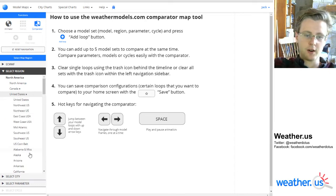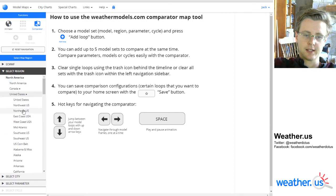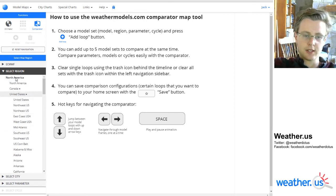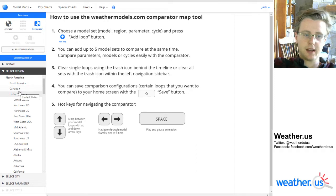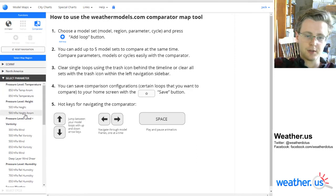If there's a specific part of the US or a specific state you can access those options by pressing any of these country names that have the little arrows next to them. But I'm okay with North America so we're just going to stick with that.